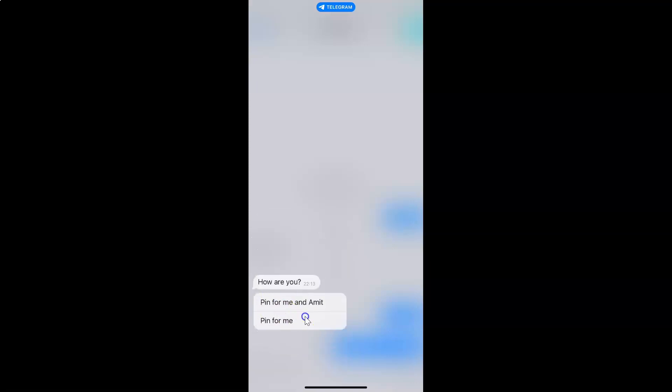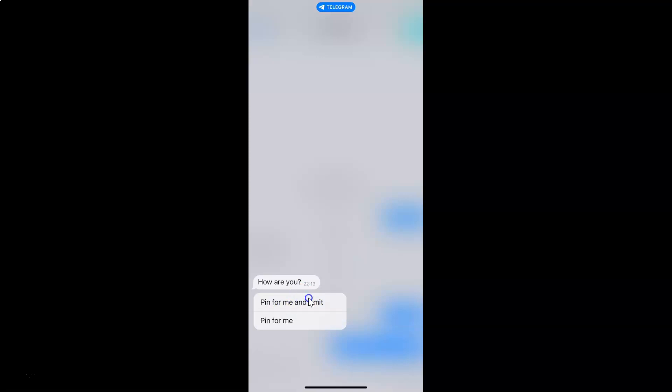I have two options available: 'Pin for me' and 'Pin for everyone' — whatever your contact name might be, your friend. So if you want to pin the message just for yourself, just tap on 'Pin for me'. But if you want to pin the message for yourself as well as your friend, then you have to tap on the first option. I want to pin the message for myself as well as my friend, so let me tap on the first option.